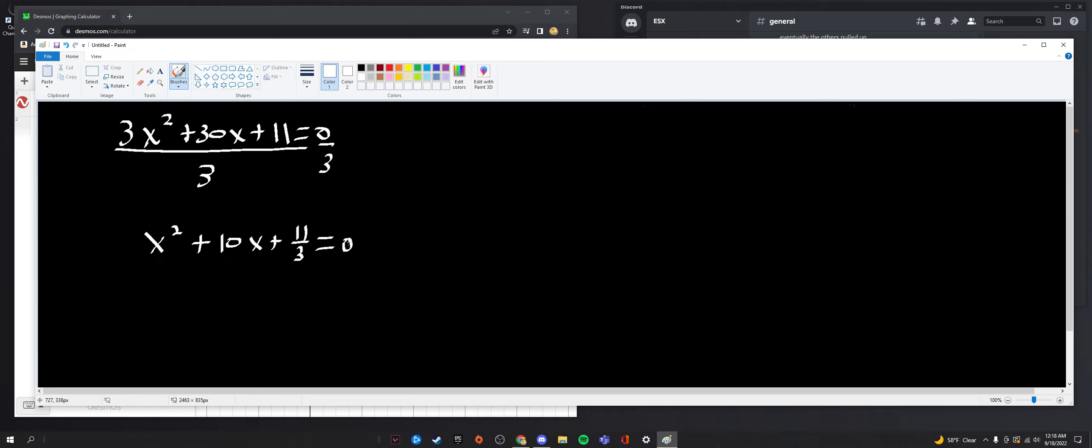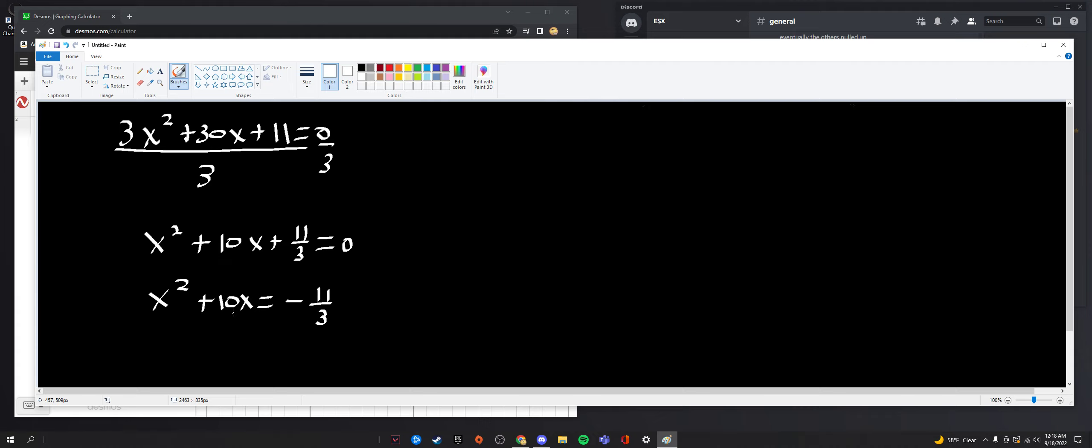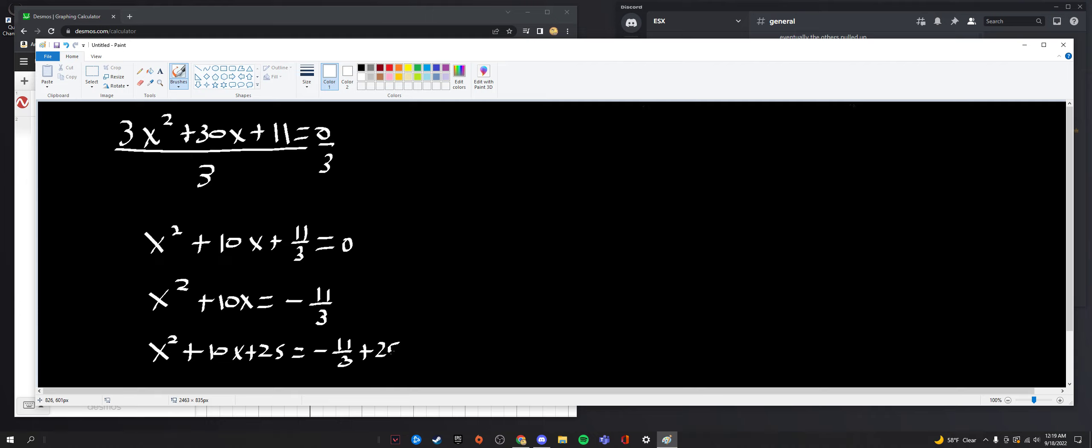Now, like we did last time I'm going to subtract the 11 over 3 from both sides which will leave us with x squared plus 10x now equal to negative 11 over 3. Now, just as I did last time we're going to take half of b which in this case is 10, we're going to square it so half of 10 is 5, 5 squared is 25 and now we're going to add that to both sides so we're left with x squared plus 10x plus 25 equal to negative 11 over 3 plus 25.